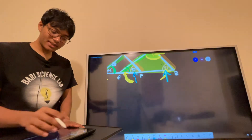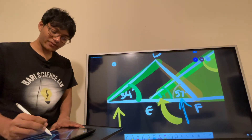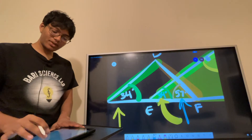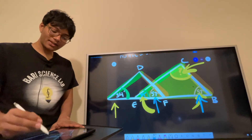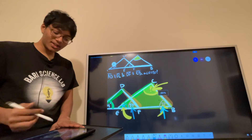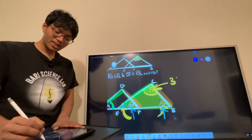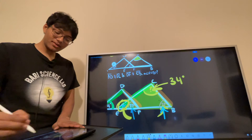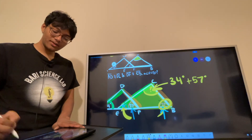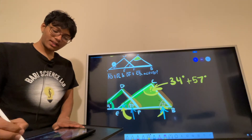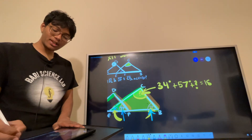We know that this angle right here is 34 and this angle is 57. So to find the last angle we use the triangle angle sum theorem. We have a 134-degree angle here and a 57-degree angle here, plus the last unknown angle, and we know that adds up to 180.